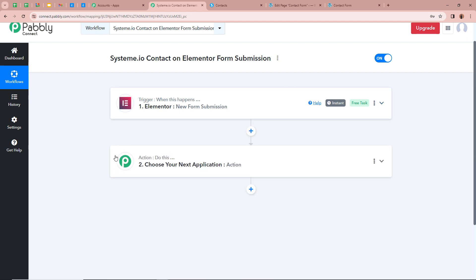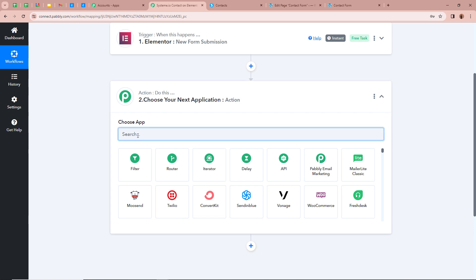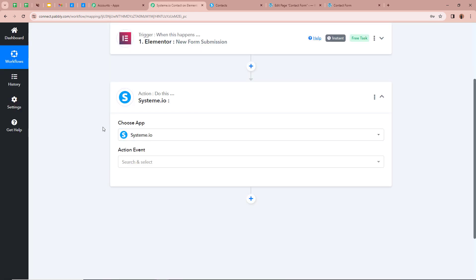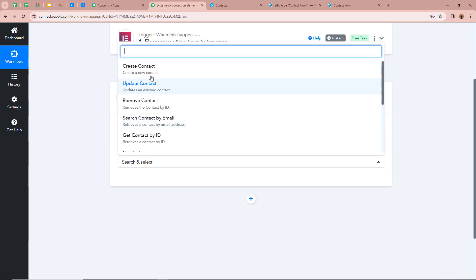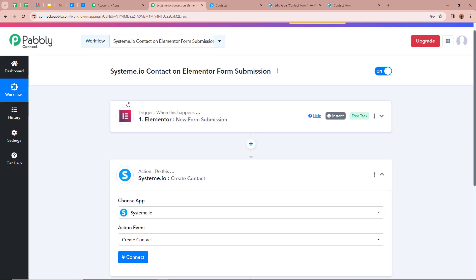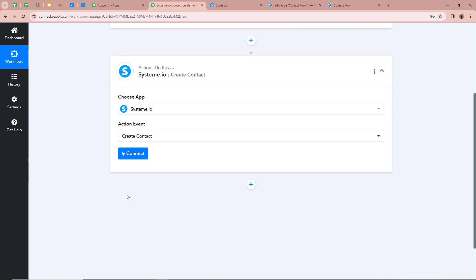After setting up our trigger step, we need to set up our action step. We click the arrow and it asks us to choose our action application, which is going to be Systeme.io. After selecting Systeme.io as our action application, we select the action event: Create Contact. This means that every time a new form submission is done with Elementor, automatically a contact will be created in our Systeme.io account using the form submission data. We click on Connect to connect Systeme.io with Pabbly Connect.